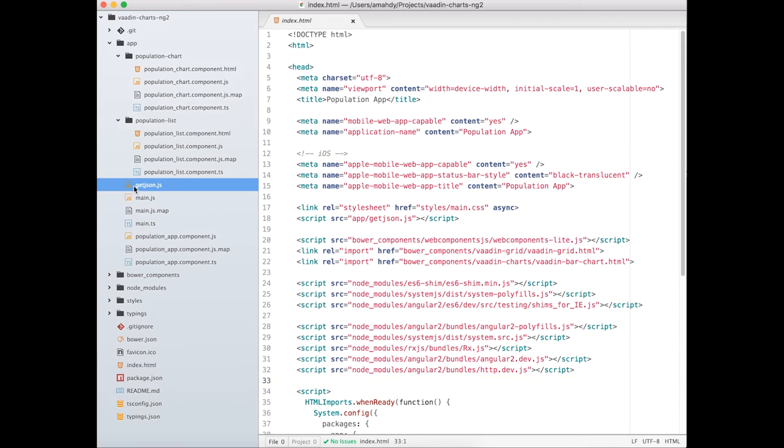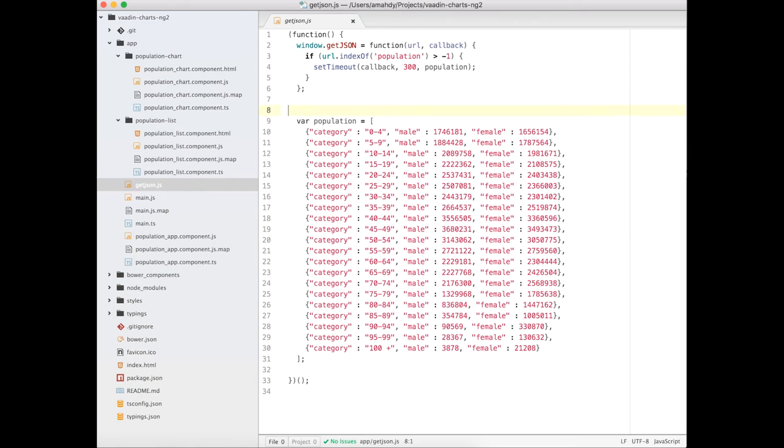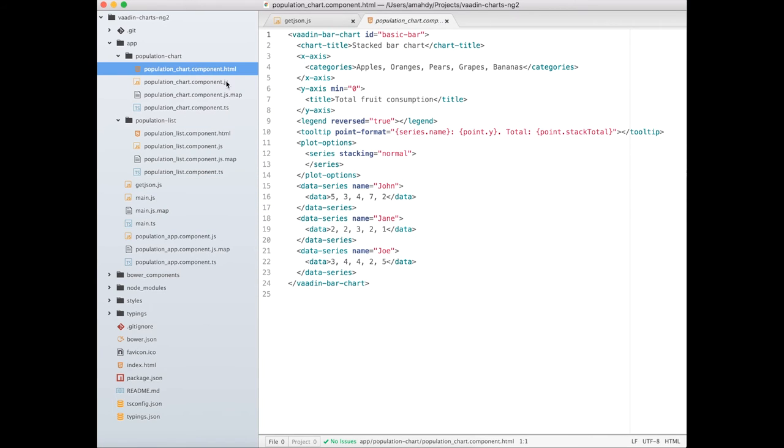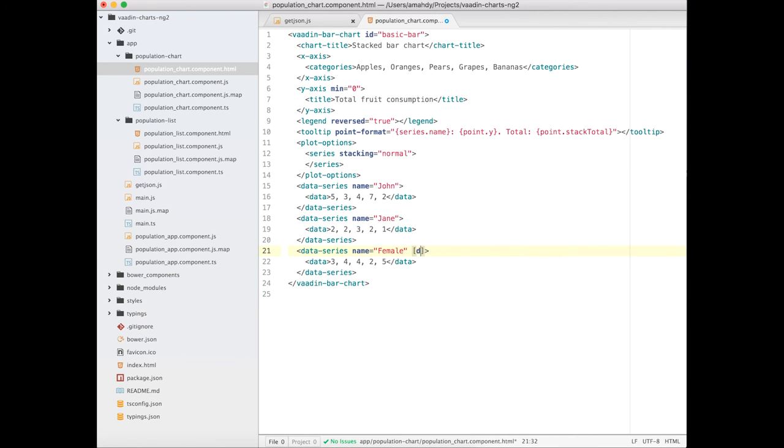First, I will start by writing helper methods to format the data for charts. Then, let's update our HTML template to load the data from those methods.